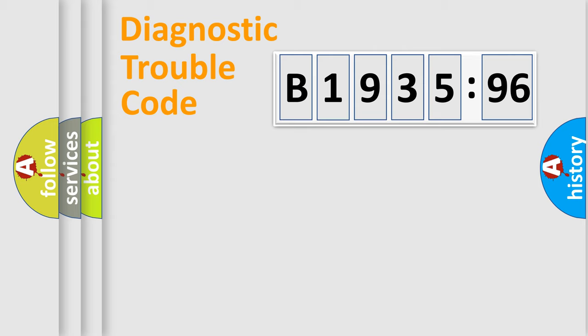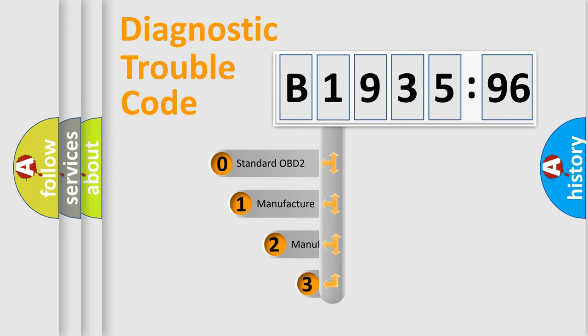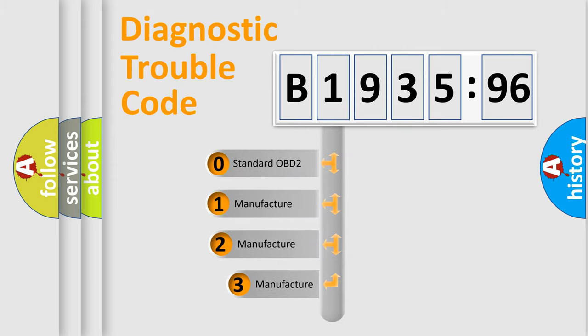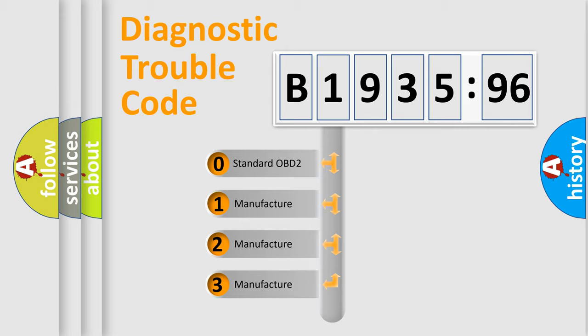Powertrain, Body, Chassis, Network. This distribution is defined in the first character code.